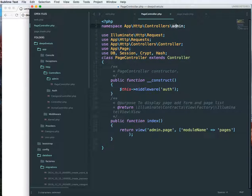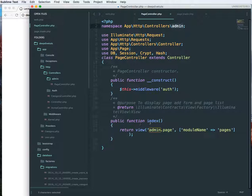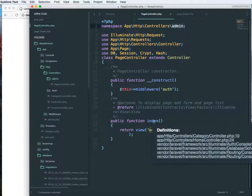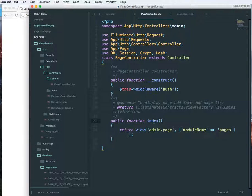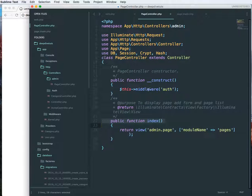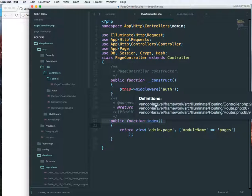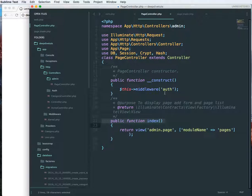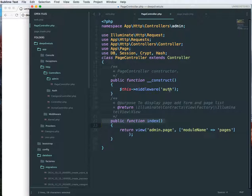You have to change the namespace over here, so you have to set the namespace to admin. I have an index function over here, and I have set the middleware to auth, that means this controller needs a login user.